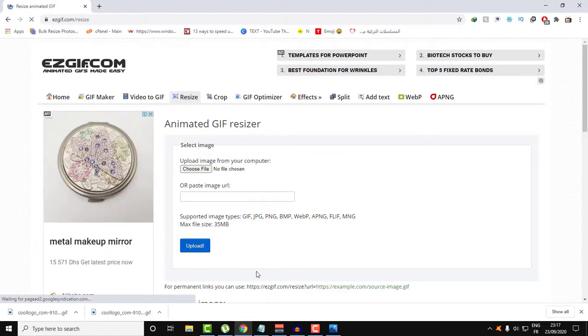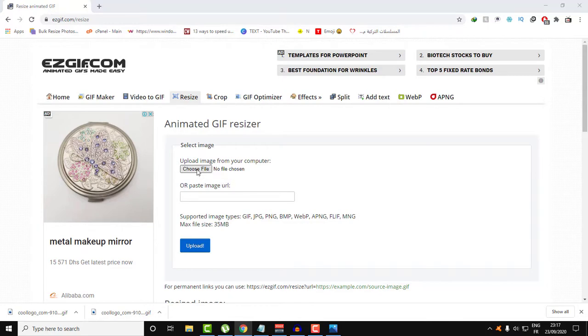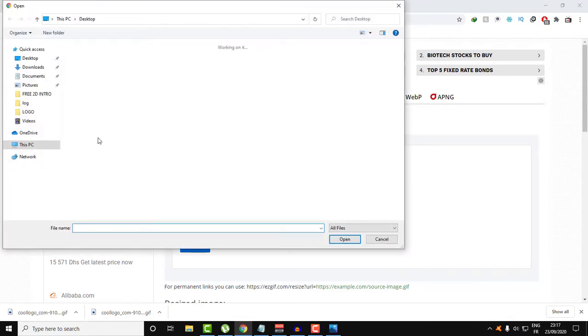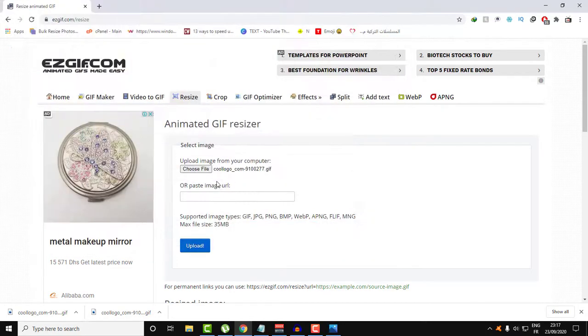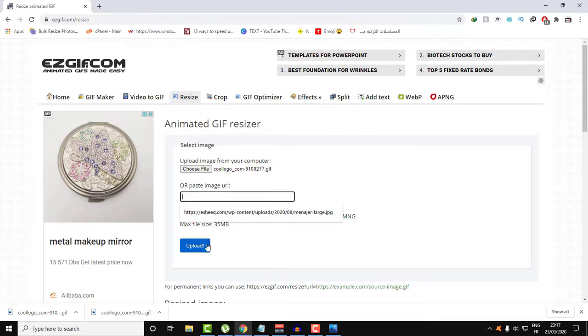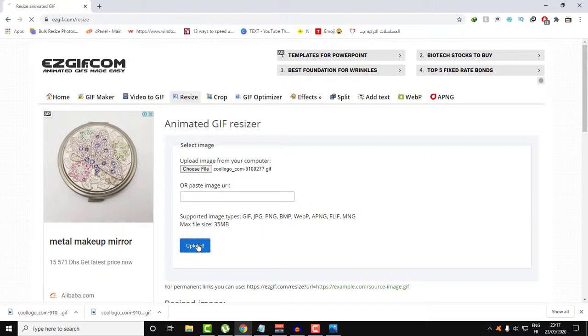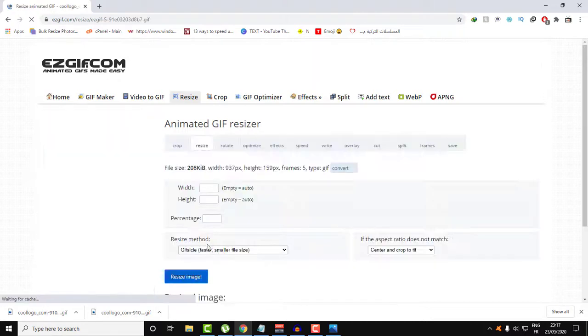By clicking Resize, you get this place to upload your GIF animated file. Let's choose the file here, or if you have this file on any other platform or server, just put the link here and then click Upload.